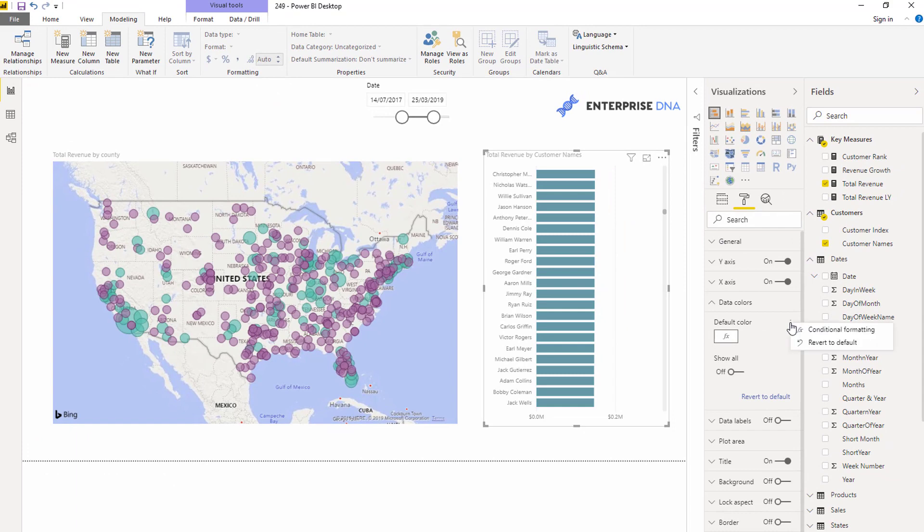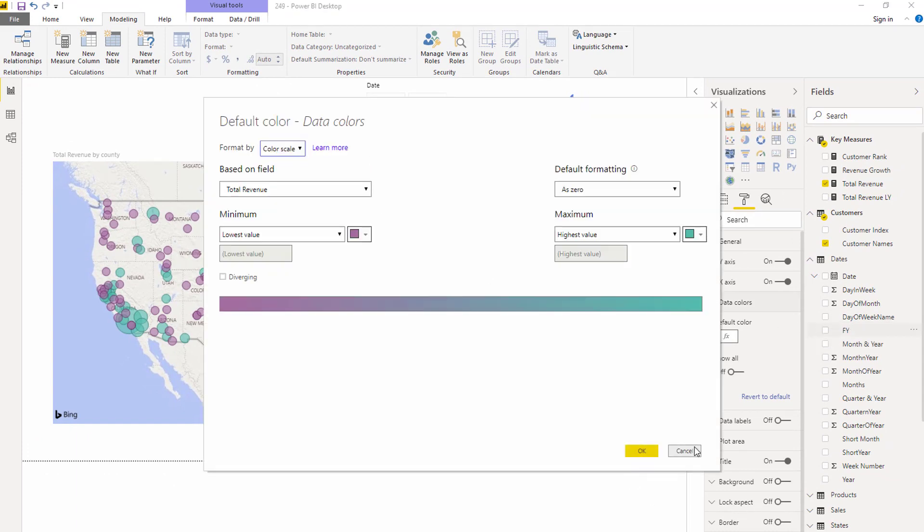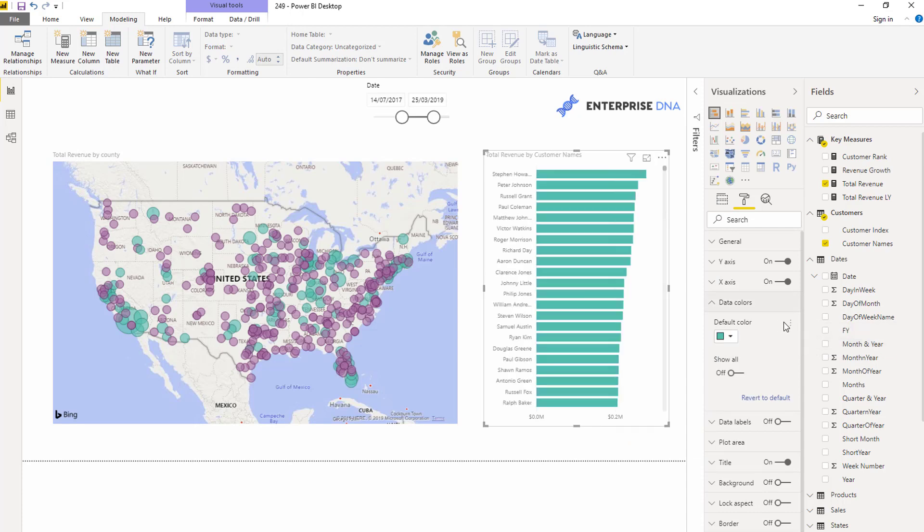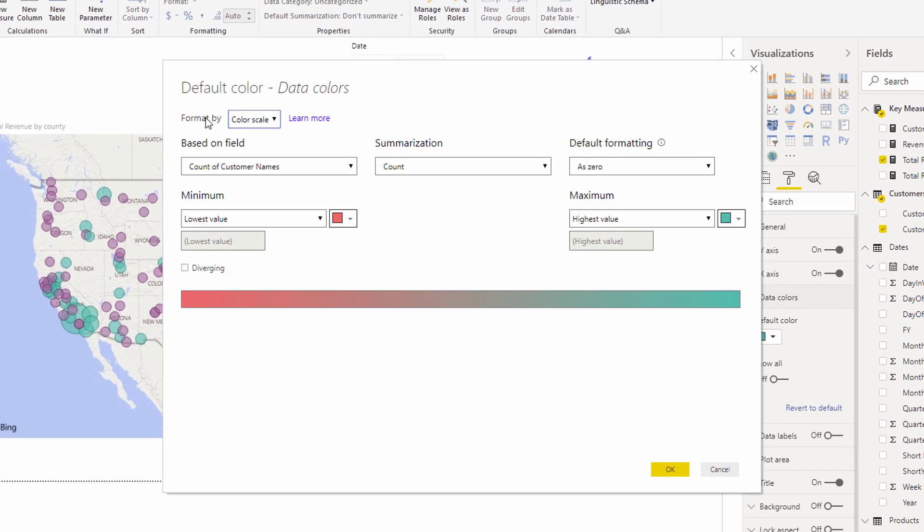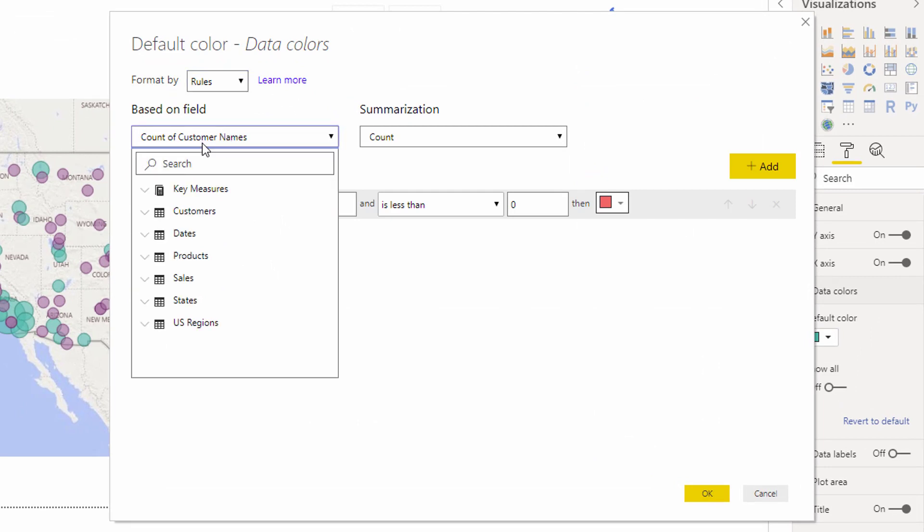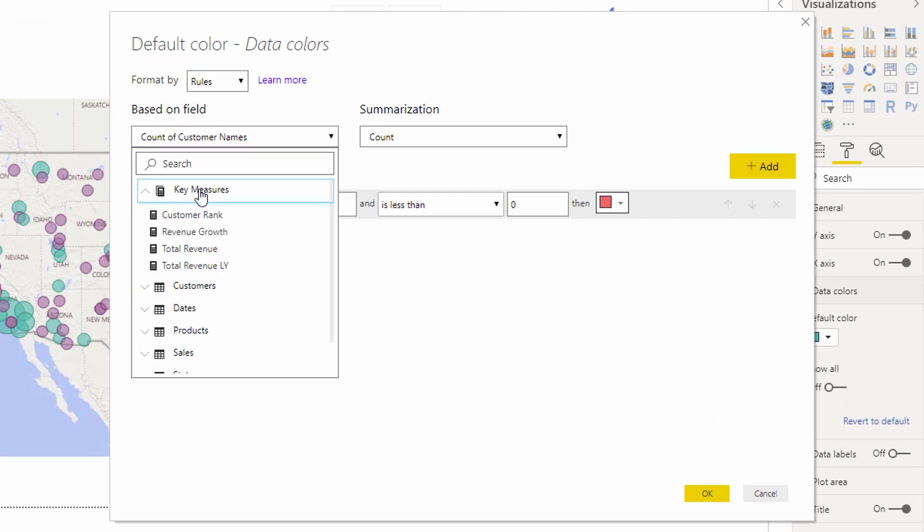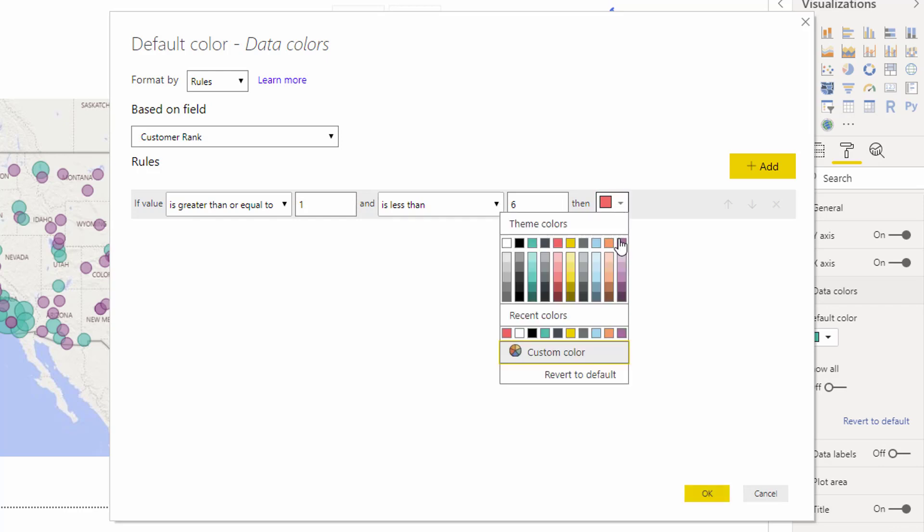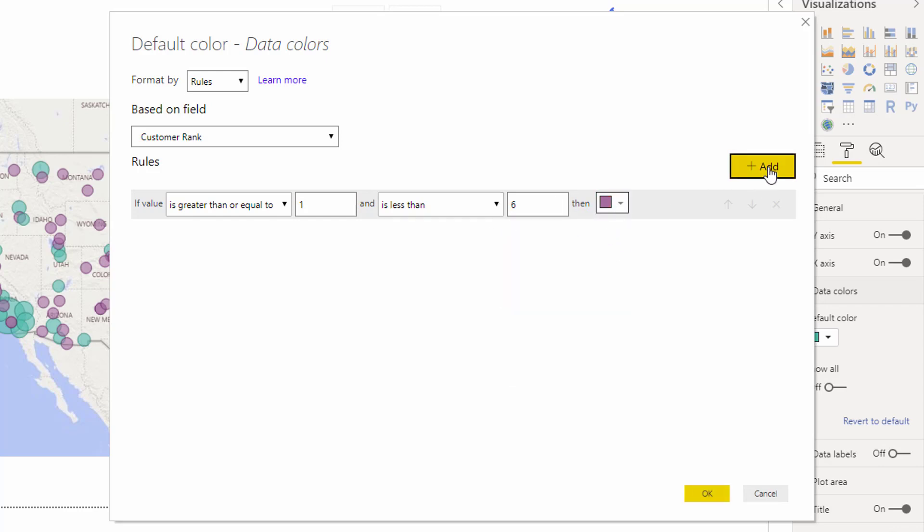But say for instance we wanted to get more specific. So say I wanted to come in here, I'm going to revert to default actually. And then I'm going to go over here to rules, and I'm going to say based on field, I'm going to go and select my customer rank. Based on that, I'm going to make it just a smaller subset so you can actually see what we're actually doing here. I'm going to say if it's greater than or equal to one and it's less than, say, let's say six here. I'm going to add that color.